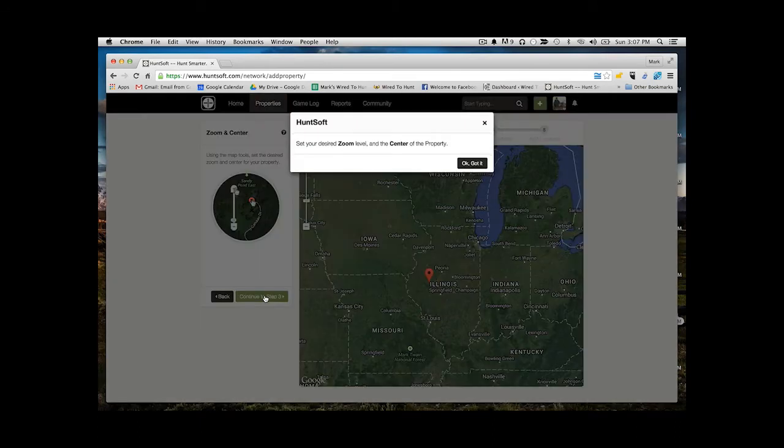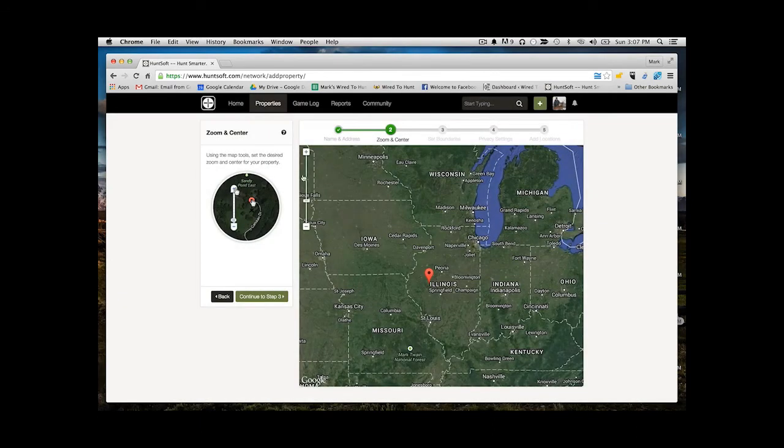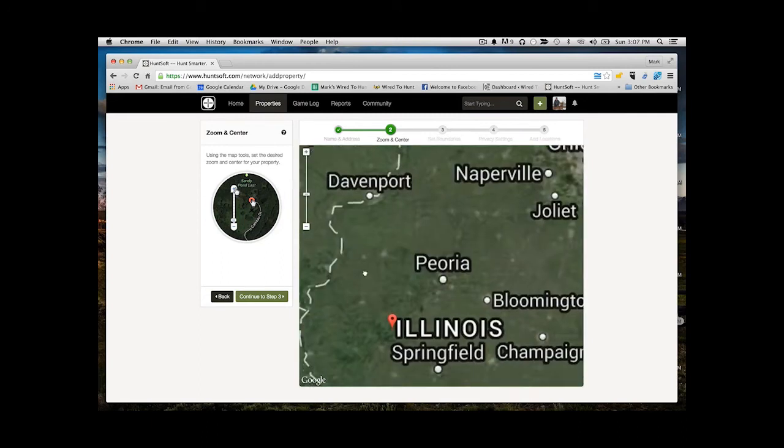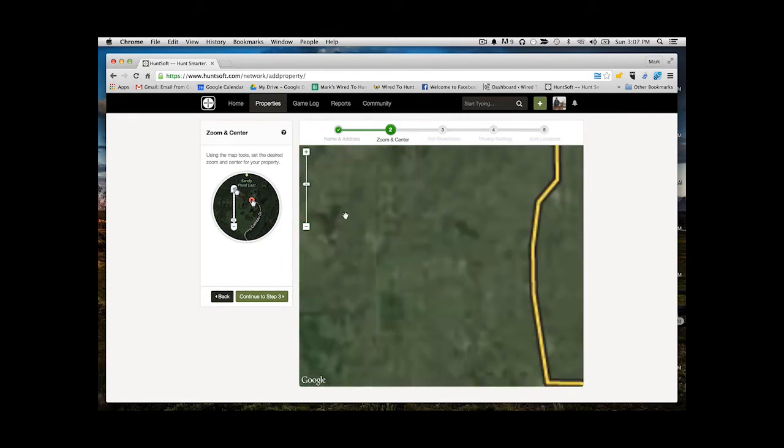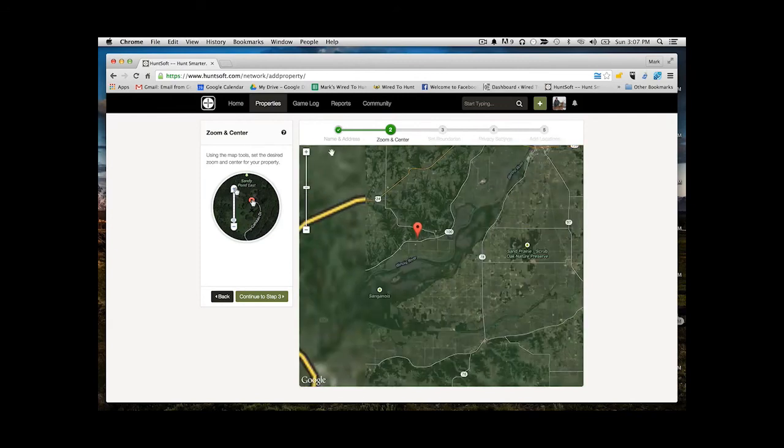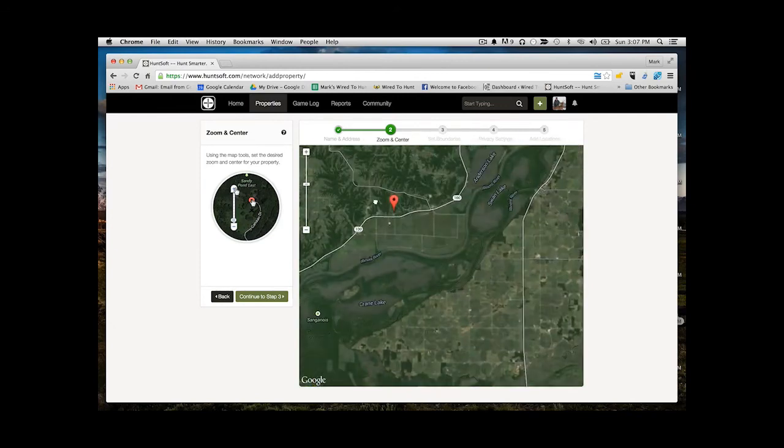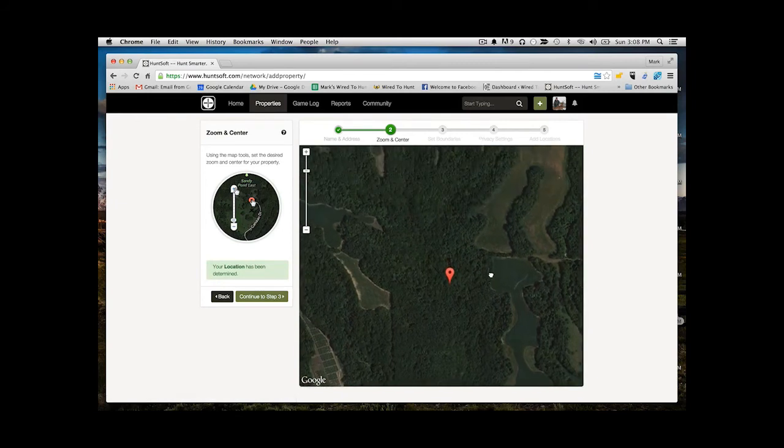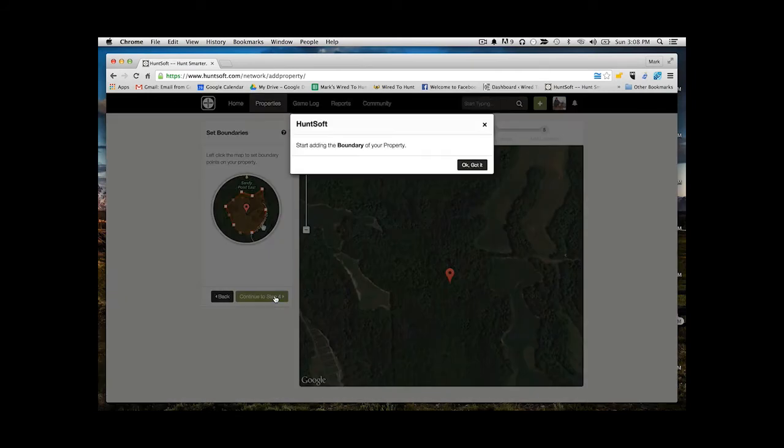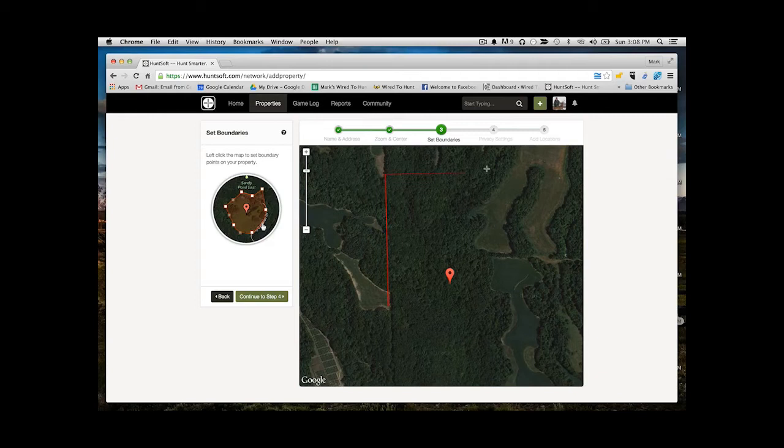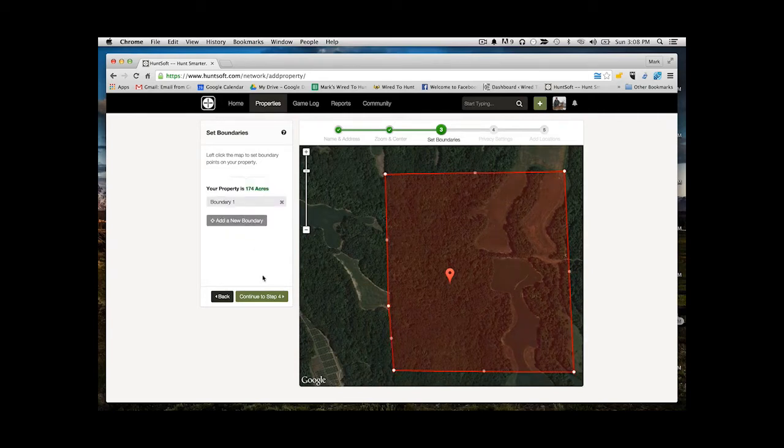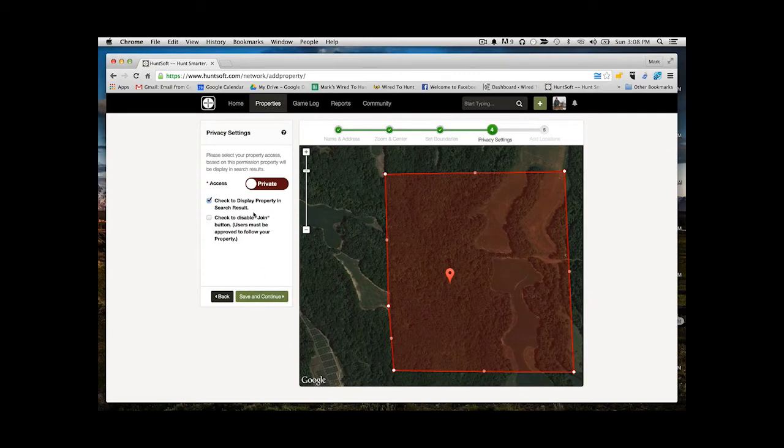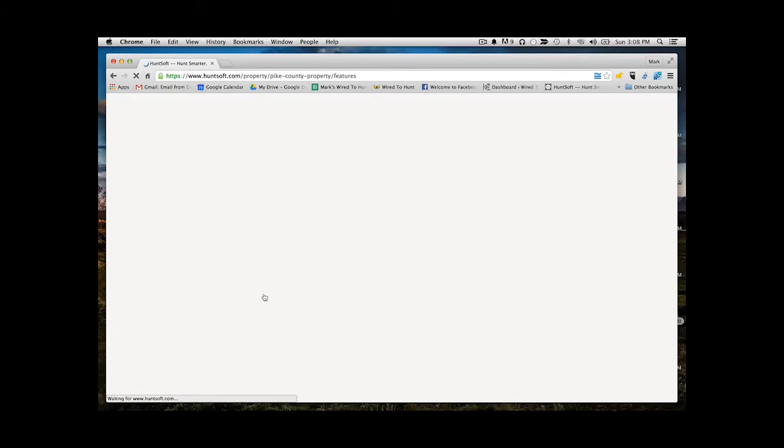Once you pick a spot, you can adjust your zoom level, zoom as far as you want to go, and adjust the center of your property. We're going to find a spot here for example and get it set up. Once you've done that, you're able to create your borders or boundaries around the property. You just click each different point all the way around your property, then you close it off and save that. You can set privacy levels if you want other people to see your property or just you, and then you're ready to go.